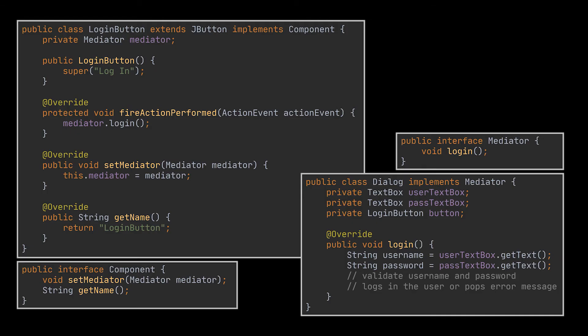Previously, every time a user clicked on the login button, it had to fetch and validate the values of our text fields. Now its only job is to notify the dialogue about the click, and the dialogue itself will perform the required validations.